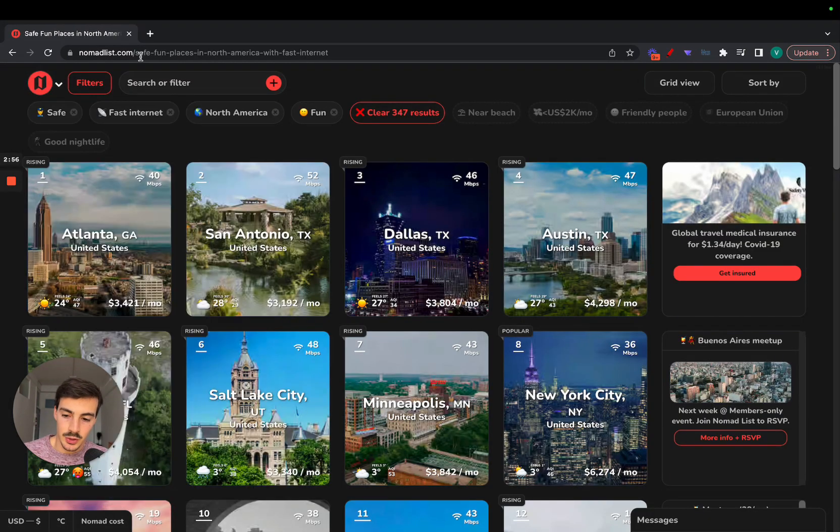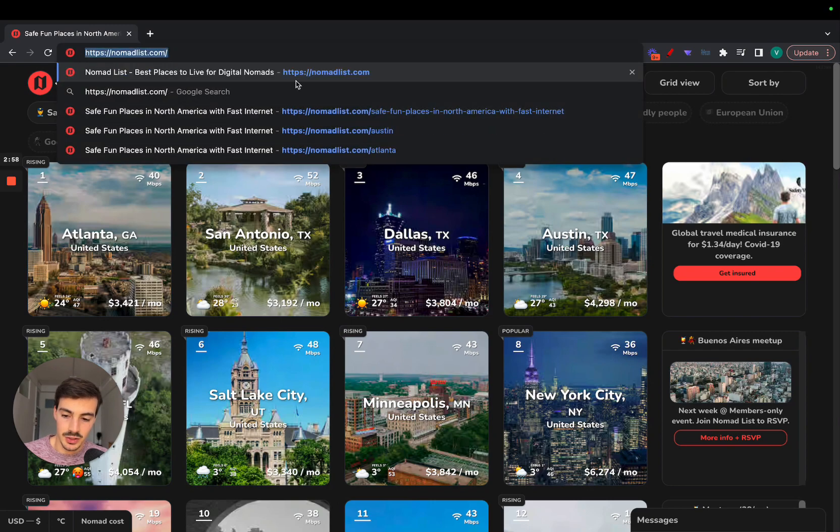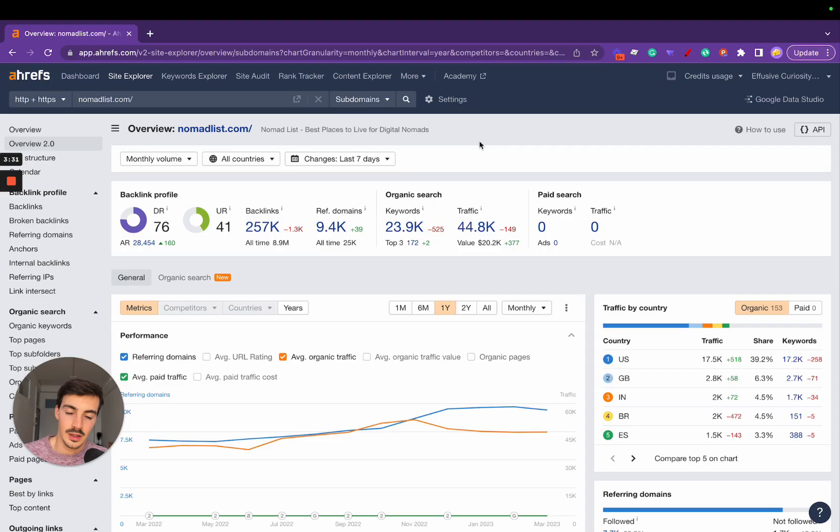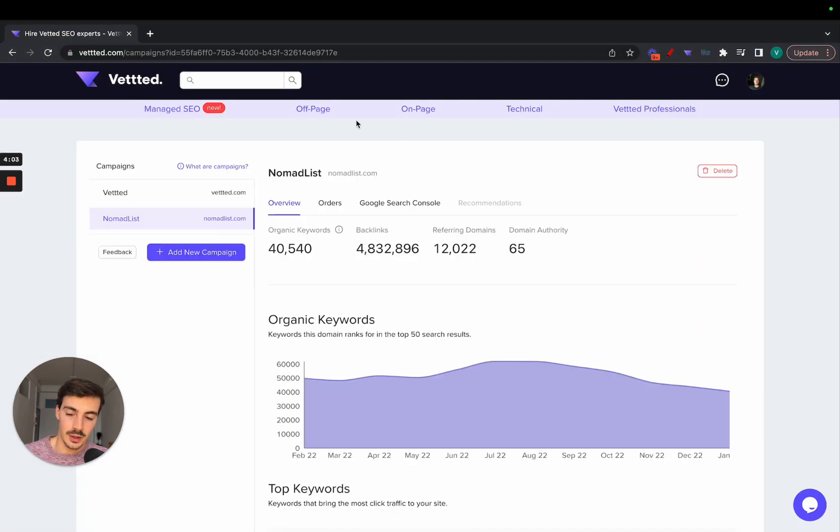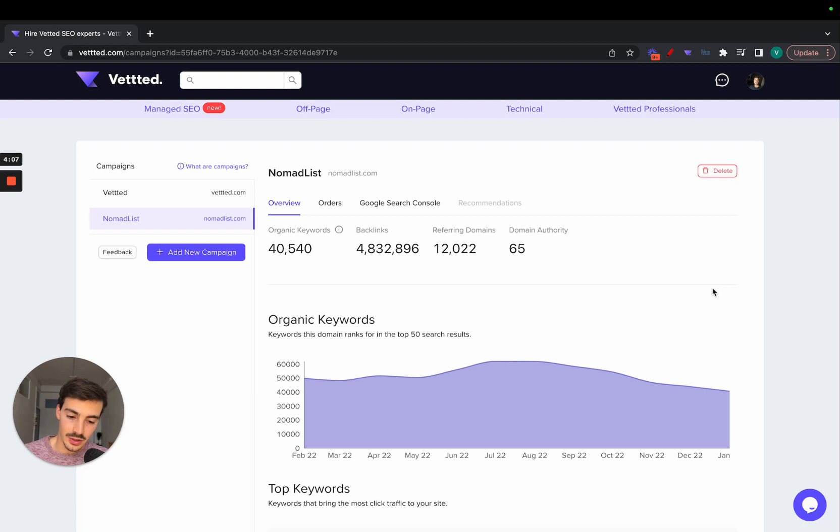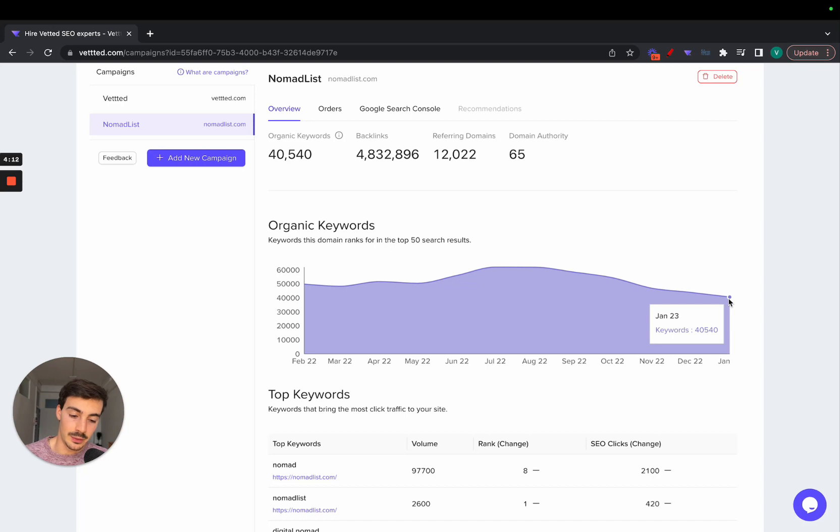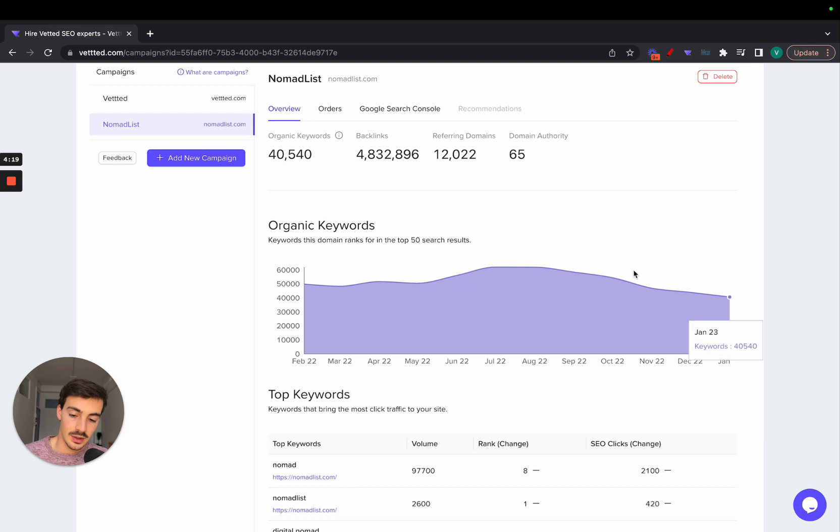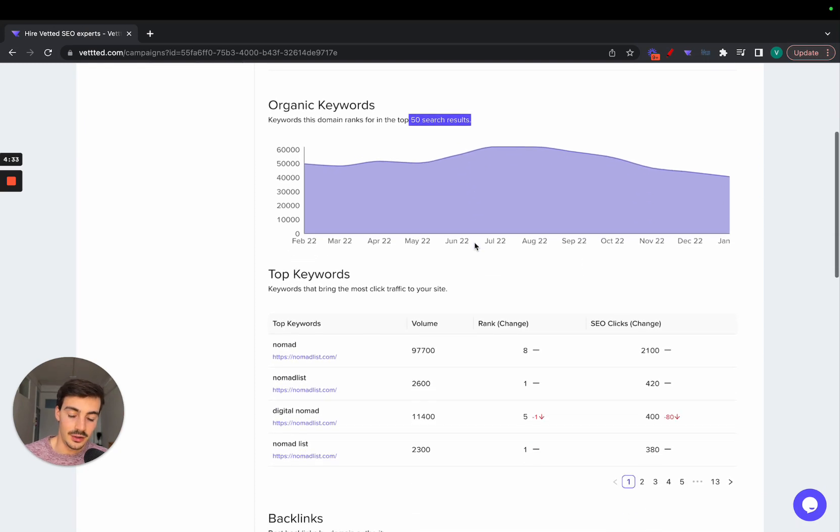Now I want to show you their stats. We can use Ahrefs, but that's quite expensive, so let's use a more affordable alternative. We're using the campaigns feature inside of Vetted. As of January 2023, they're ranking for 40,000+ keywords. These are keywords that this domain ranks for in the top 50 search results.